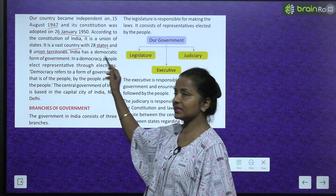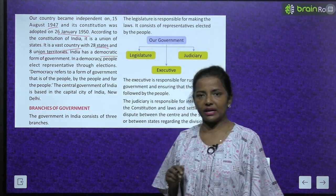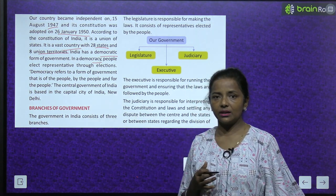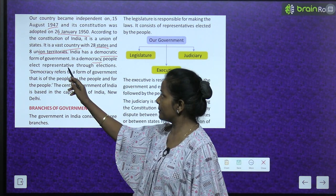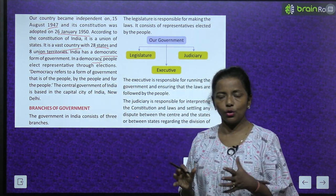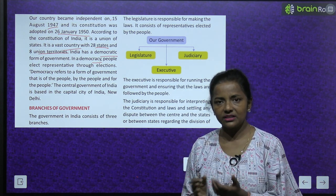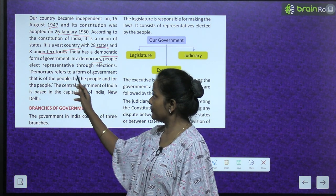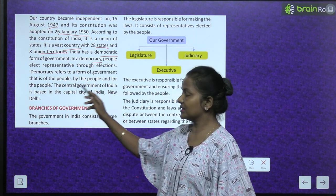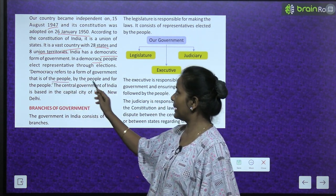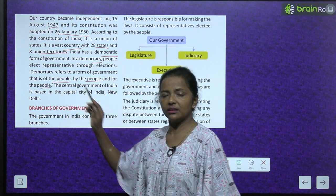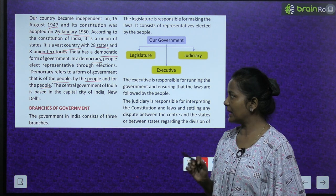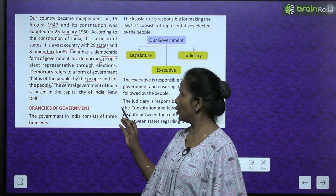India has a democratic form of government. Kaisa government hai? Democratic form of government. In a democracy, people elect representatives through elections. Log apna representative elect karte hain elections ke through. Democracy refers to a form of government that is of the people, by the people and for the people.